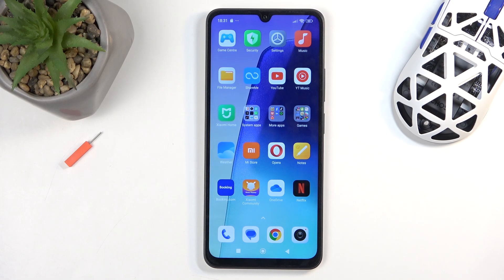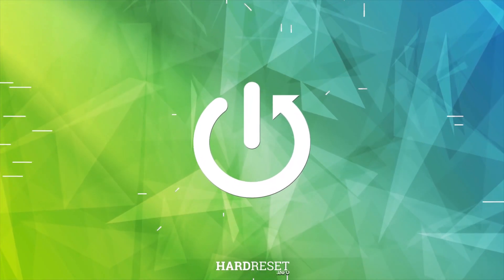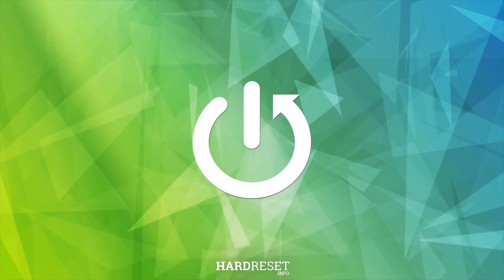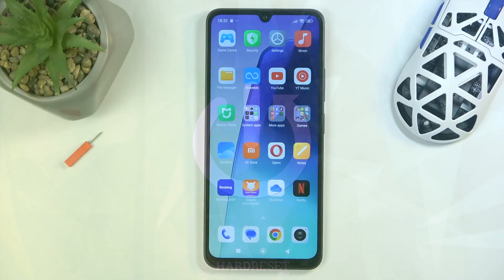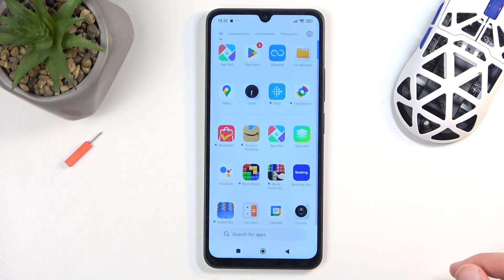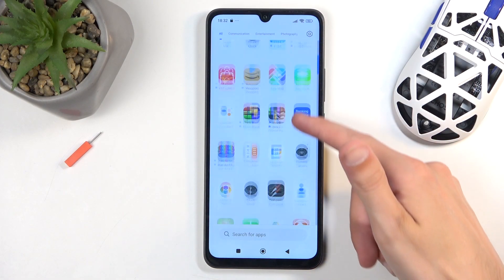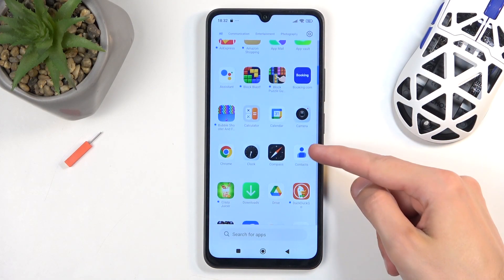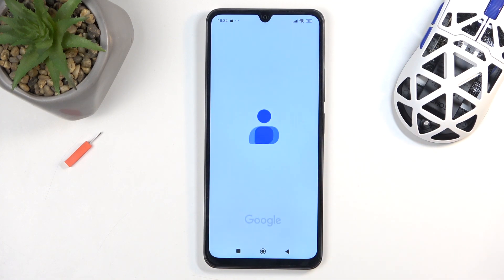Welcome. In front of me is a Redmi 14C and today I'll show you how you can copy your contacts from the SIM card to the device. To get started, you'll want to locate your contacts application. Make sure you open up the standalone version of it, like this one right here.